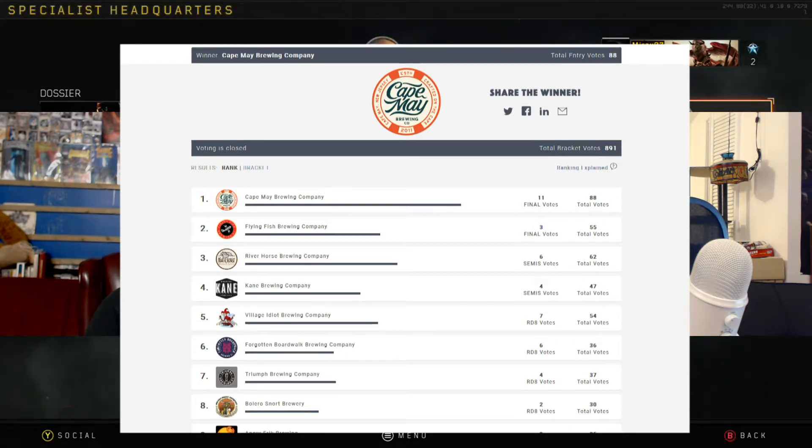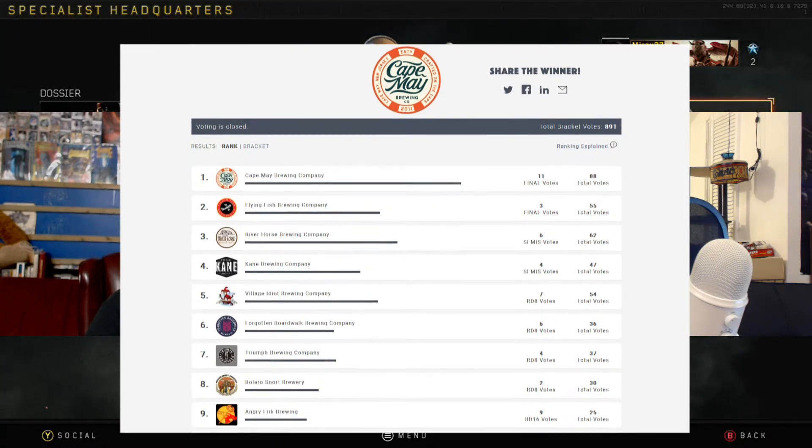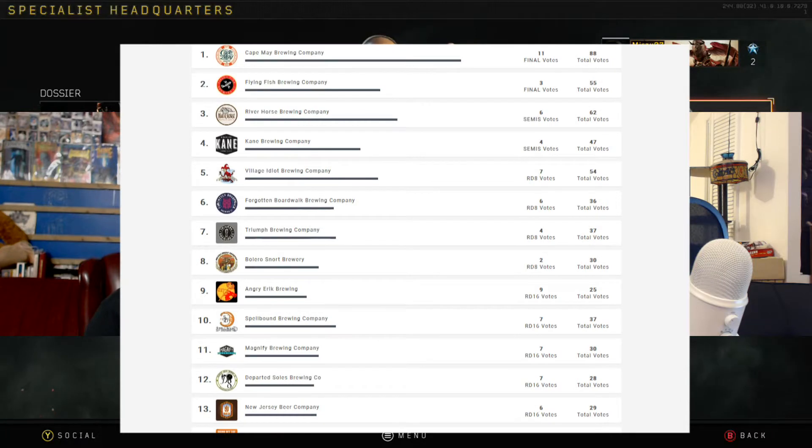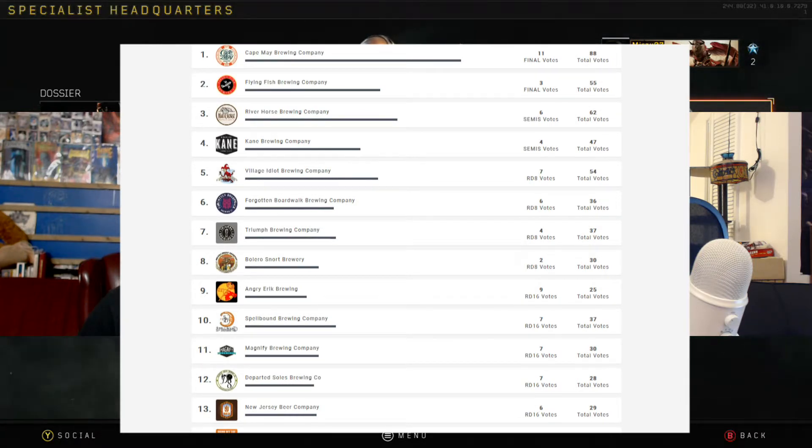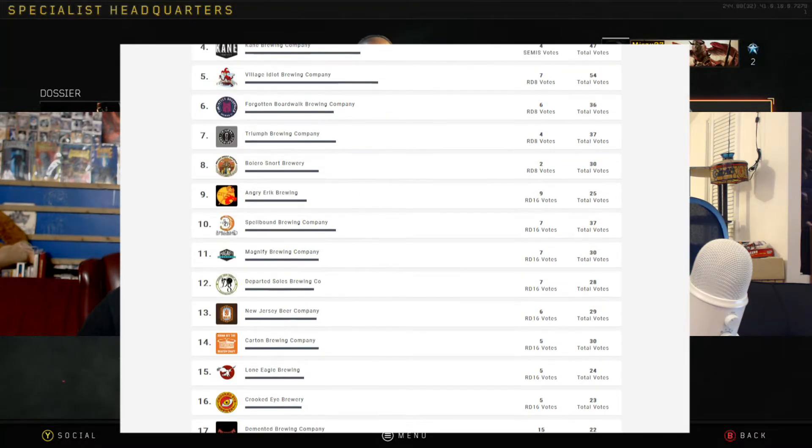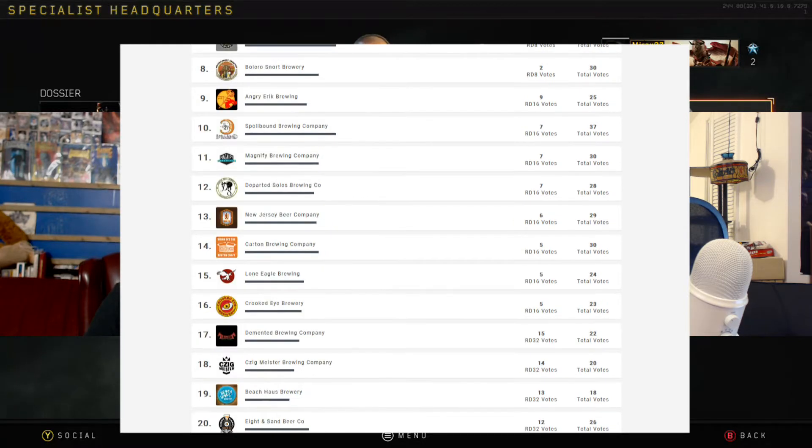Yeah, before making this list, I didn't hear of any of them. And with Jersey, it was a little more interesting because I think they only have 88 breweries, so getting the 32, you probably hit all the top ones within the top 20 of this list.